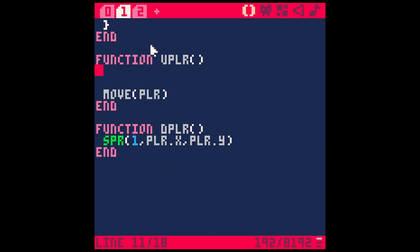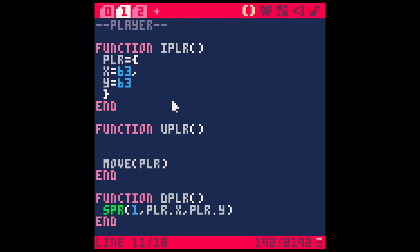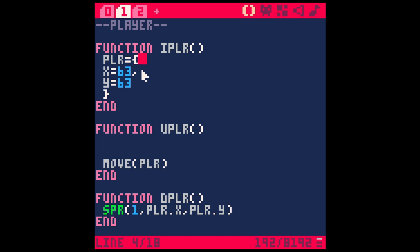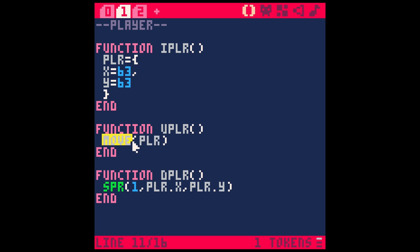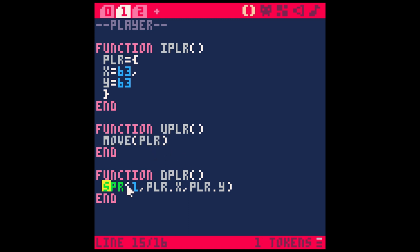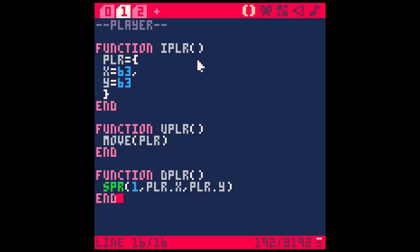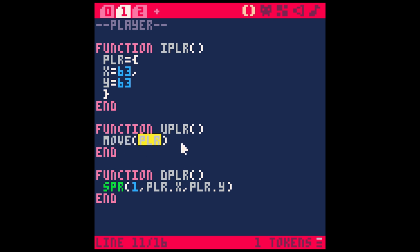In the second tab, I have all of my player stuff, which just initiates the player. This just makes a player table with an x and a y. And in the update function, we have a function called move, and we're passing the player into the move. Then we draw the sprite here in d_player. So this is all pretty simple stuff, stuff that I've gone over in my other videos. One thing to point out is that we're passing this player object as an argument into the move function.